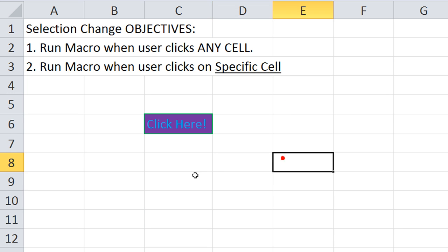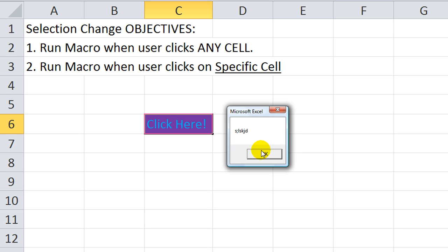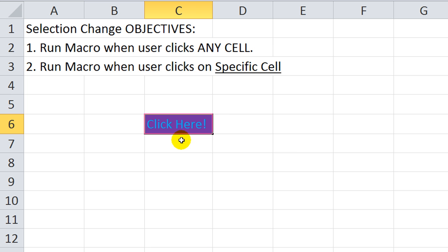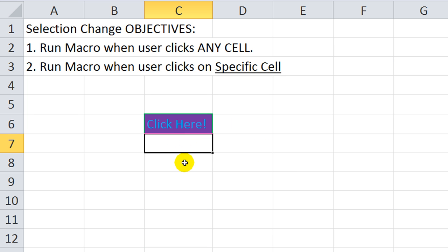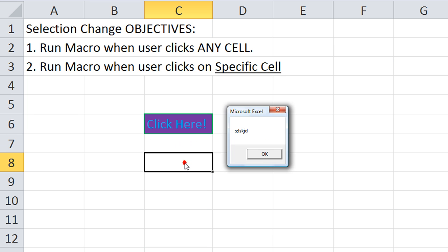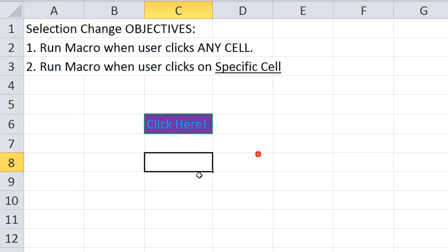Okay, so nothing, nothing, nothing. If I click here... It ran it. How about C7? It ran it. How about C8? It ran it. C9? Nope, we didn't include that.